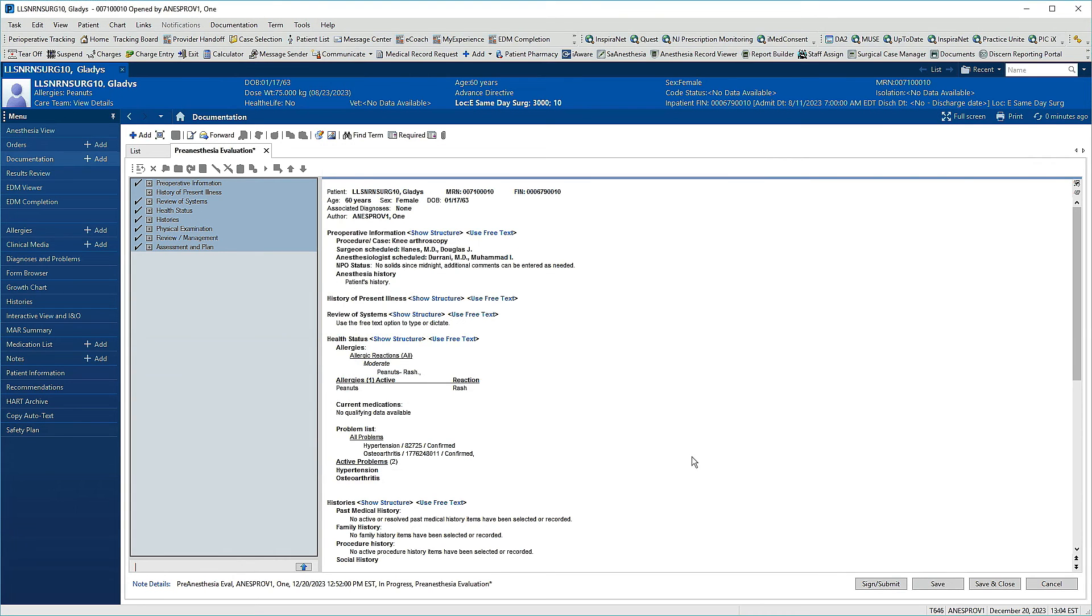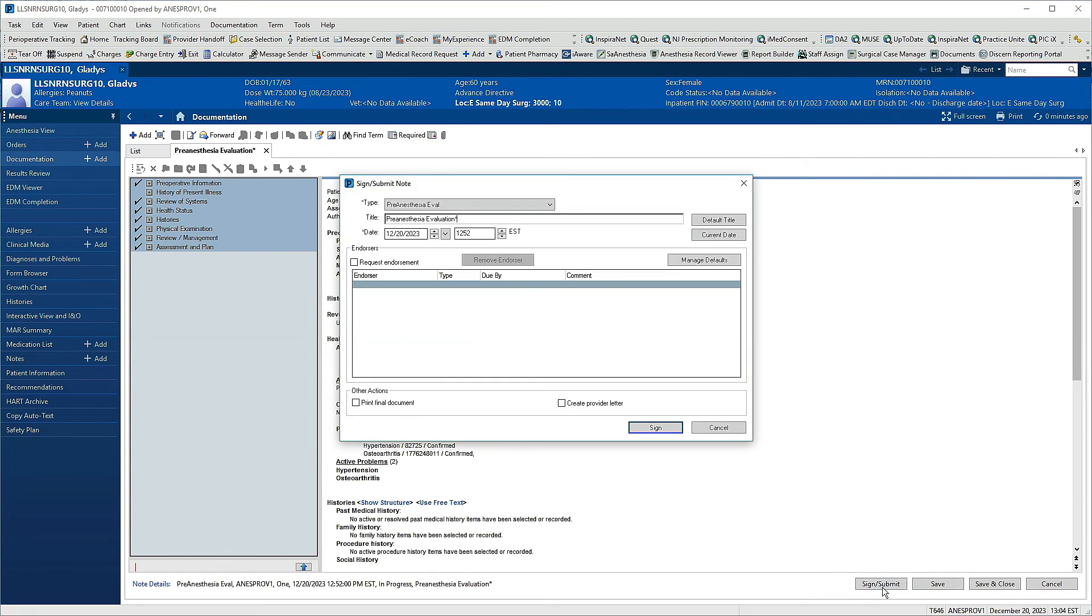When you're finished with your note, click Sign Submit in the lower right. The notes type and title display for confirmation, and you can request an endorsement if needed. To finish, click Sign.